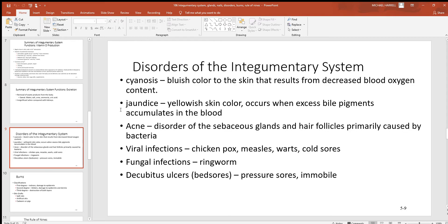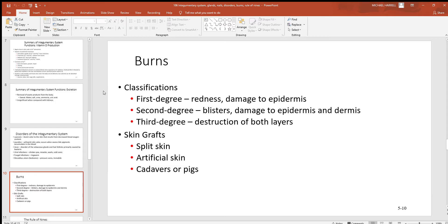Acne is where bacteria get trapped deep in the sebaceous glands — the oil tends to trap them and they grow there causing infections. Chicken pox, measles, warts, and cold sores are all viral infections of this system. Ringworm — not actually a worm — is a fungal infection. Decubitus ulcers, also called bed sores, are areas where blood flow is slowed and the tissue starts to die. That usually happens over bony projections like the ankles, heel, or hips, resulting in dead, decaying tissue.